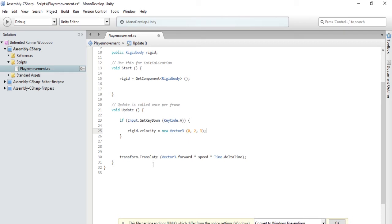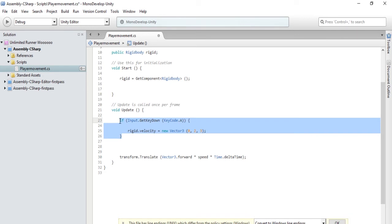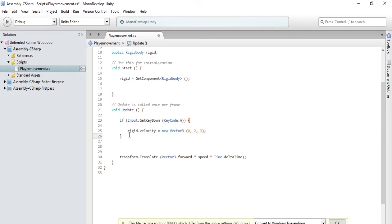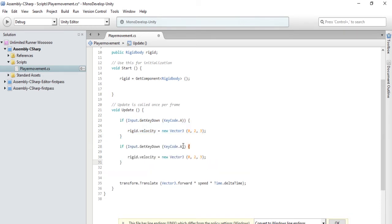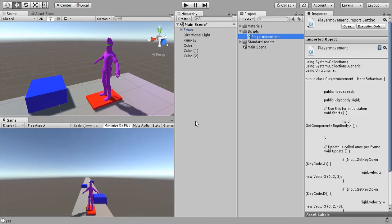Now that we have the A key we are going to select the D key, so basically just copy and paste this. For KeyCode.A we're going to type D, and then for the Z axis we are going to type a negative three. Let's save and test it out.